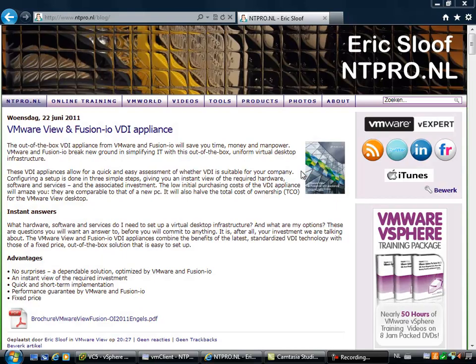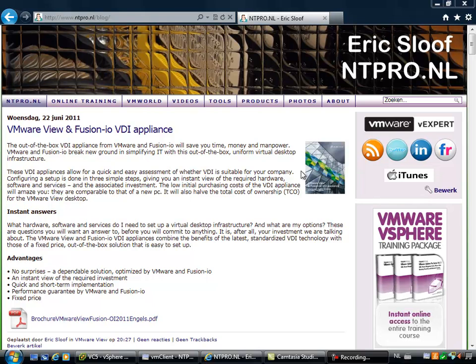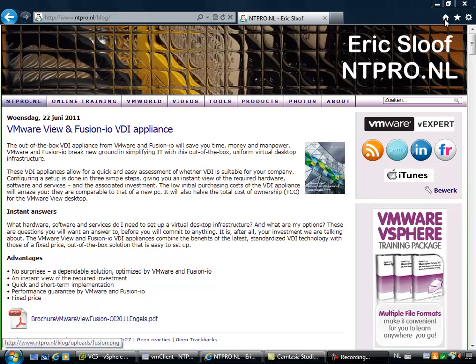Hi, this is Eric Sloof over at NTPro.nl and in this video I'm going to show you a real cool new vSphere 5 feature called EFI, the Extensible Firmware Interface.